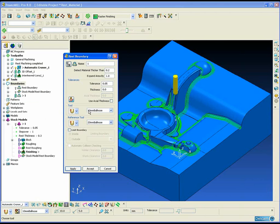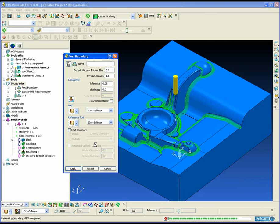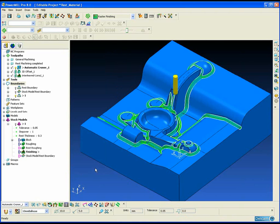The second method is a two-part process which involves creating first of all an automatic rest boundary. Again this rest boundary is based upon a reference tool, so the resultant boundary should match the previous corner finishing toolpath almost exactly.